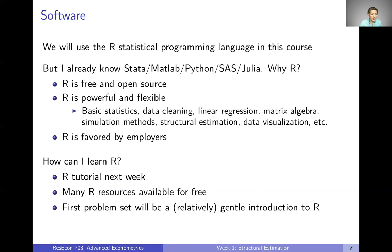If you don't know R, you might be wondering how you can learn it. Next week is going to be an R tutorial — the whole week we're going to spend talking about R. There are also many free resources available to learn R, and I'll link to some of those next week. The first problem set is going to be a relatively gentle introduction to R. So hopefully between all of that, you can get up and running with R without too much trouble.